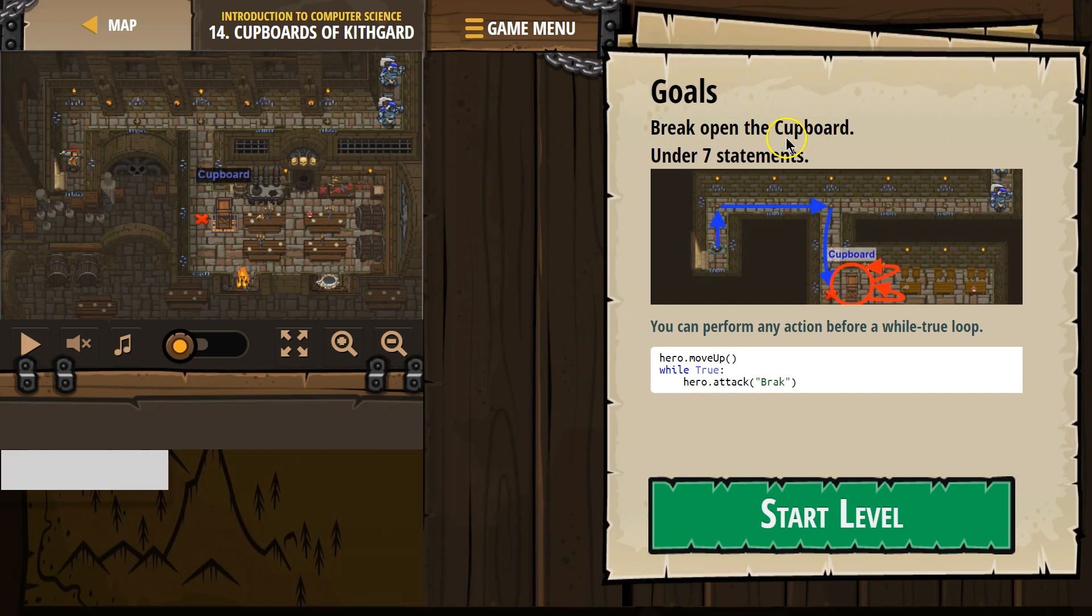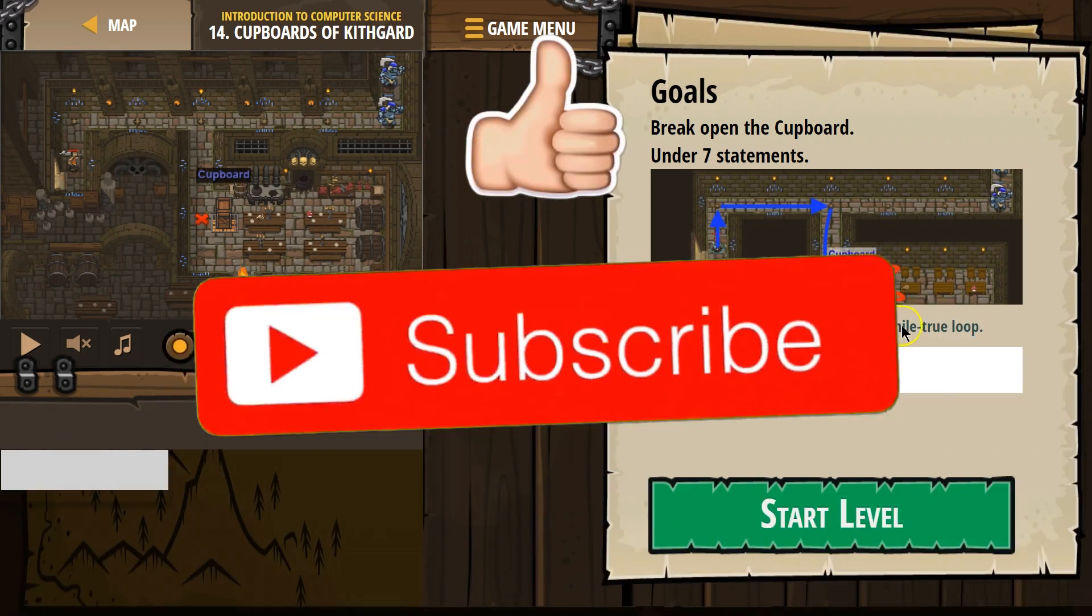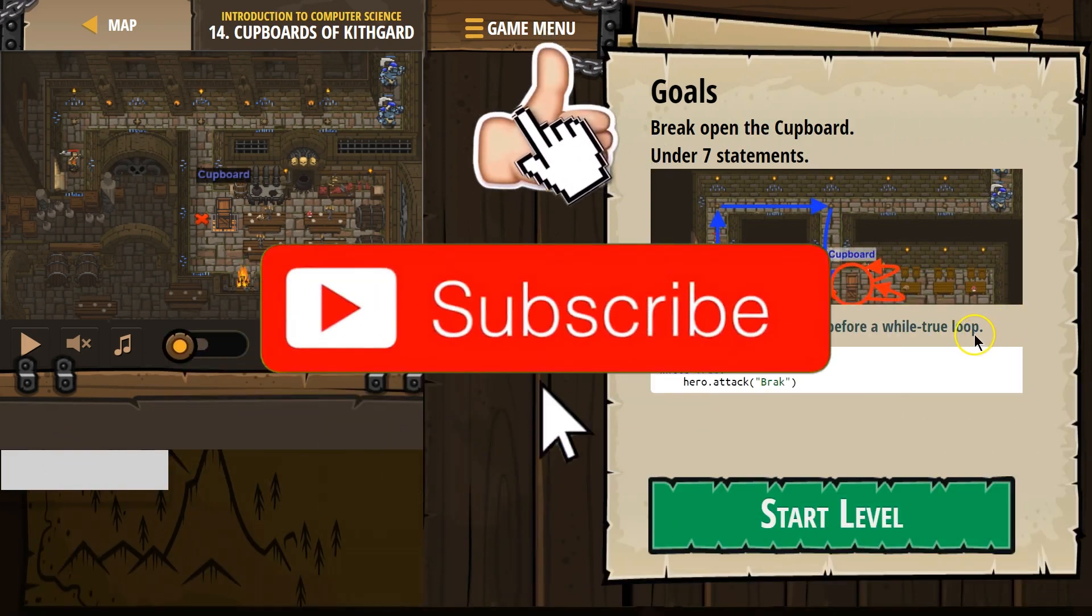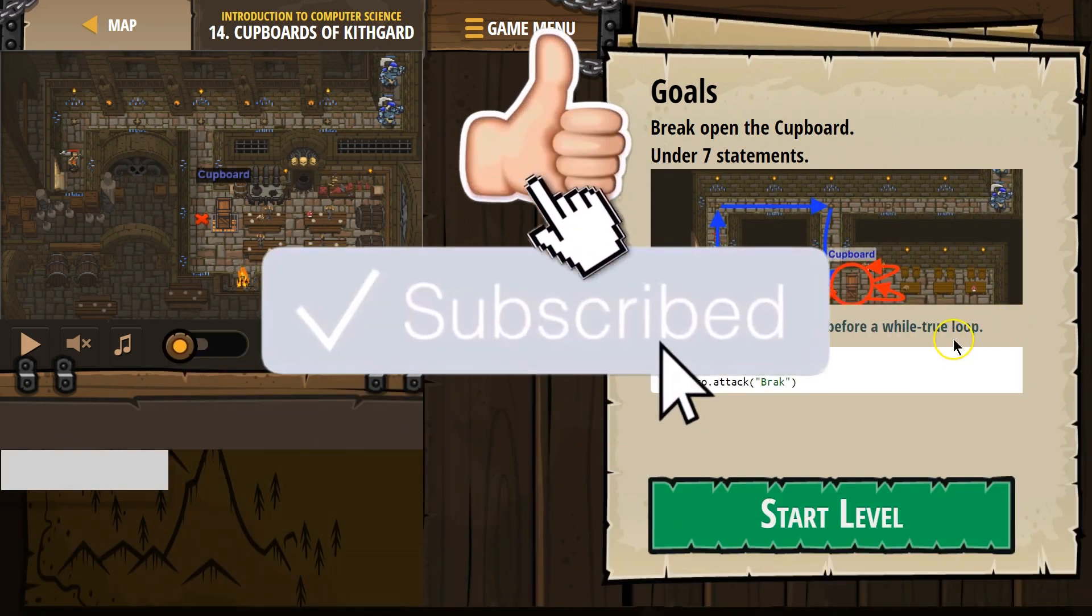Goal: Break open the cupboard under seven statements. I wonder if we'll need a loop. You can perform any action before a while-true loop. I bet that means we do.